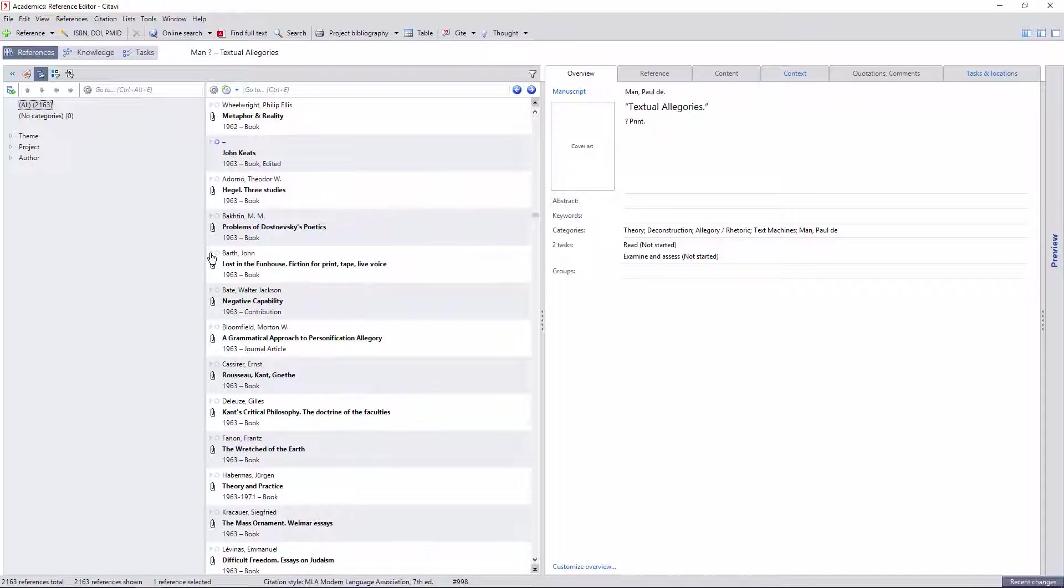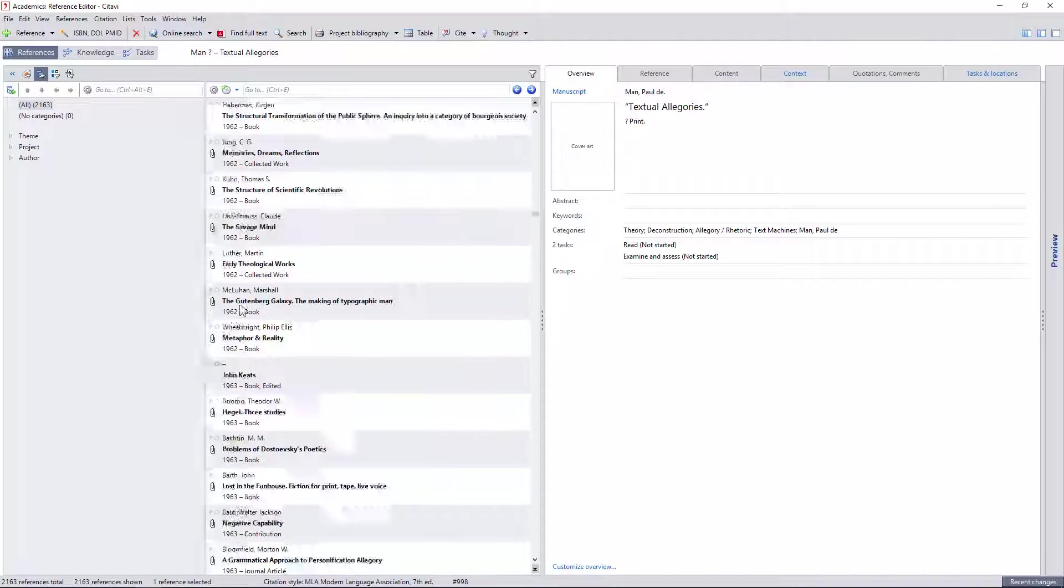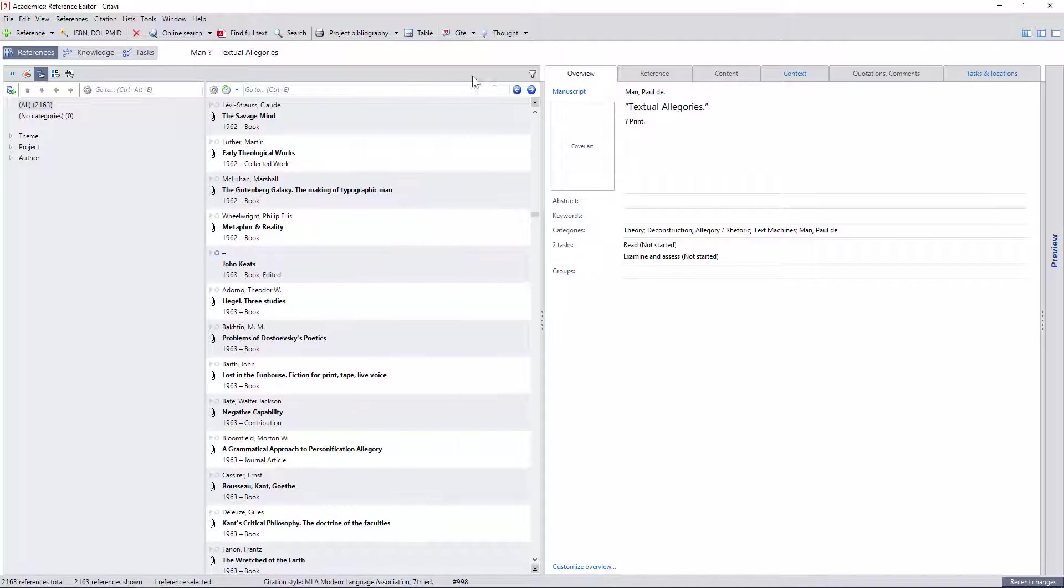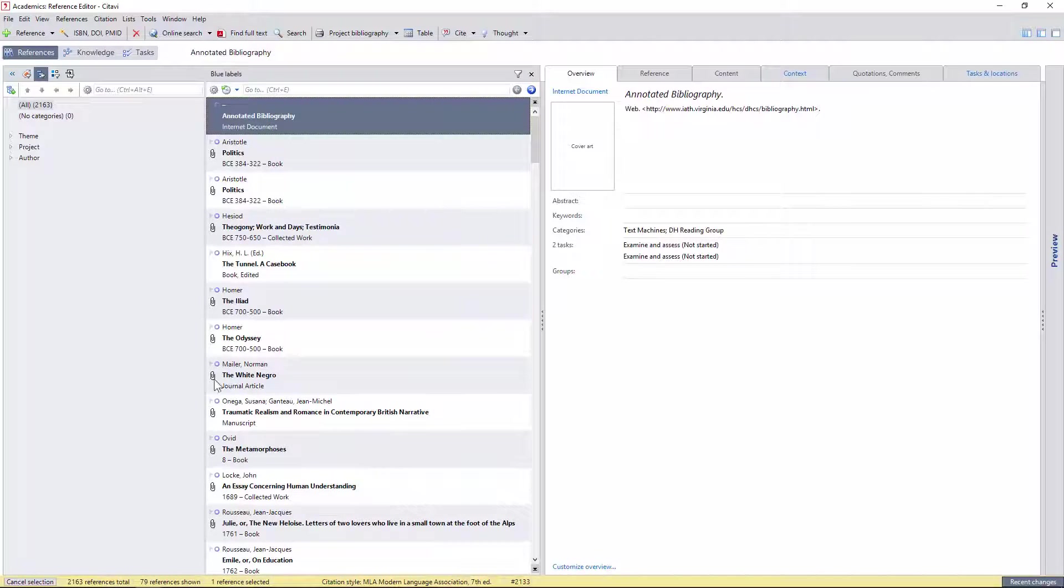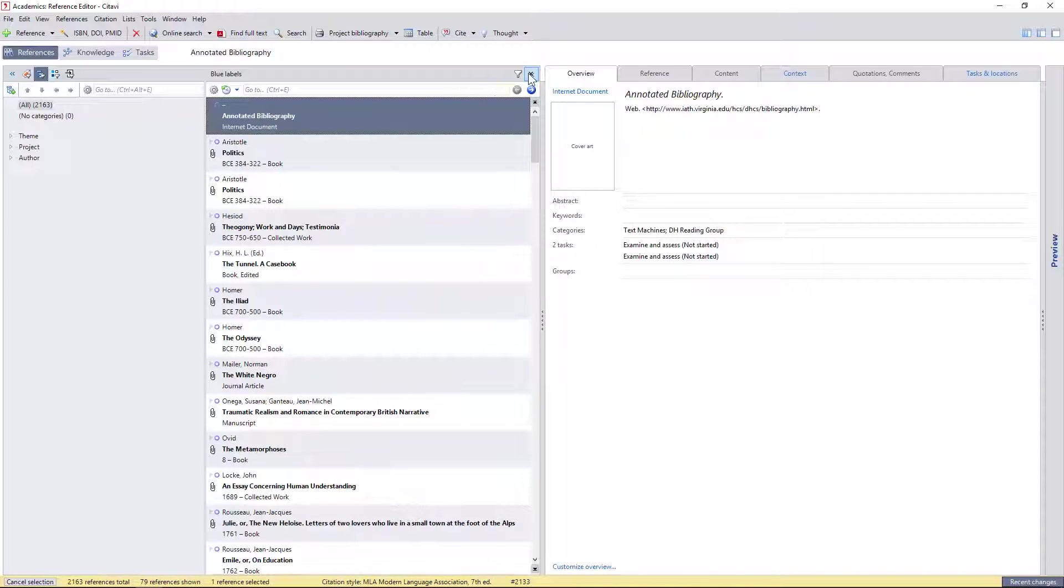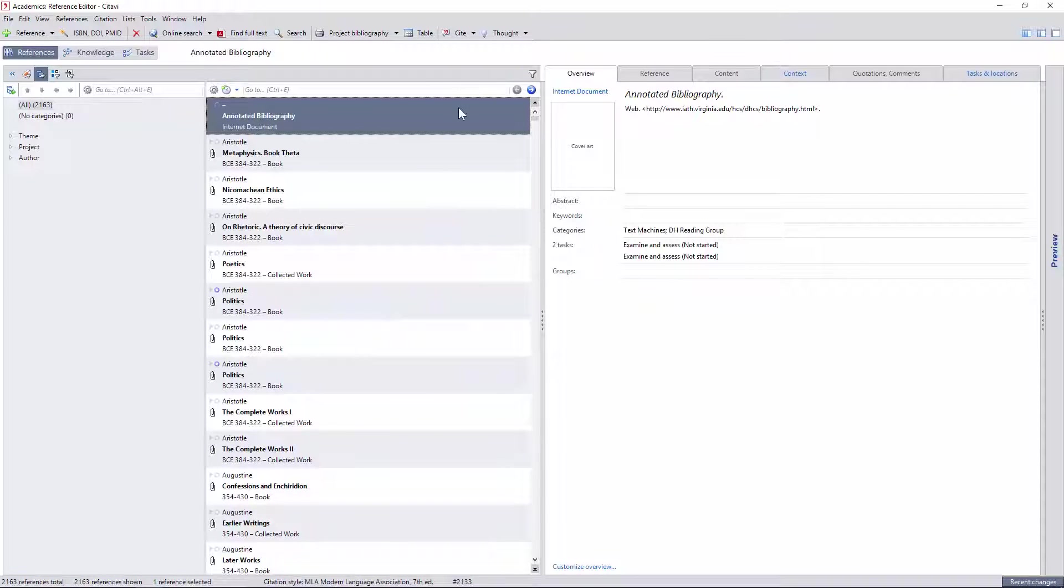You can quickly mark any reference with red flags or blue circles so that it appears prominently while scrolling. You can also filter these markers and many other metadata fields by clicking the icon in the upper right.